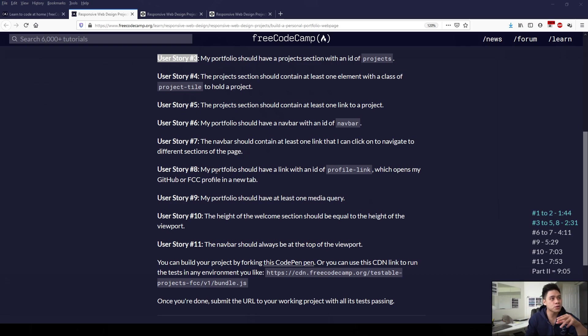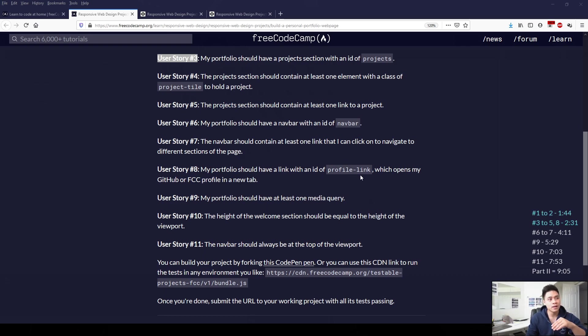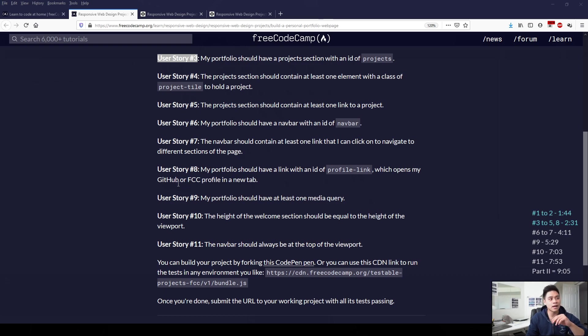And then for user story 8, it wants us to have a link with the ID of profile-link, which opens up to GitHub or FCC. So for this one, I've linked it to my GitHub profile.